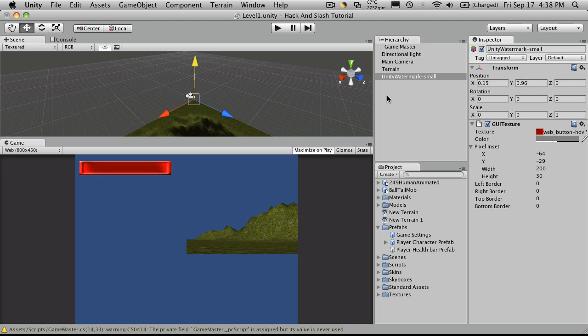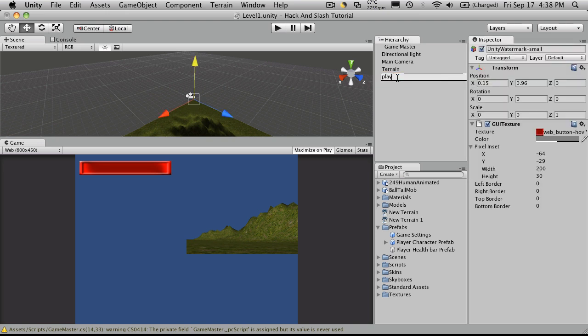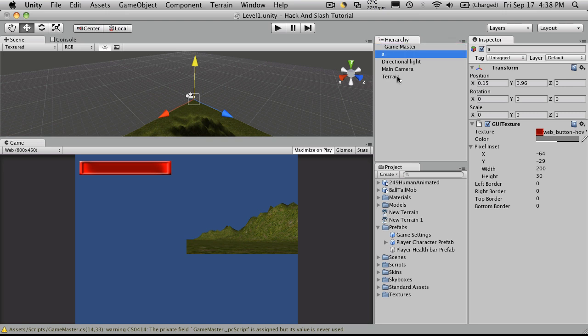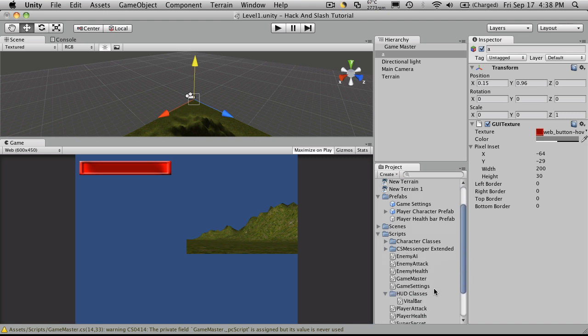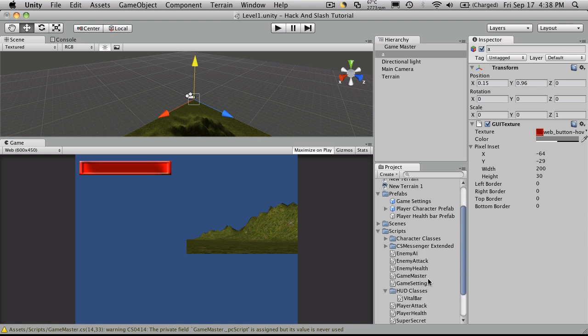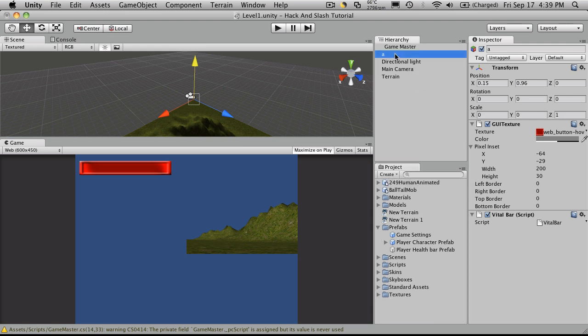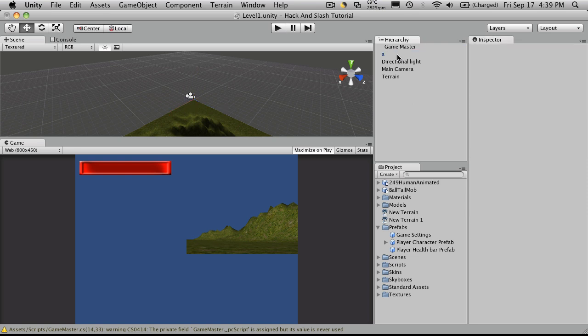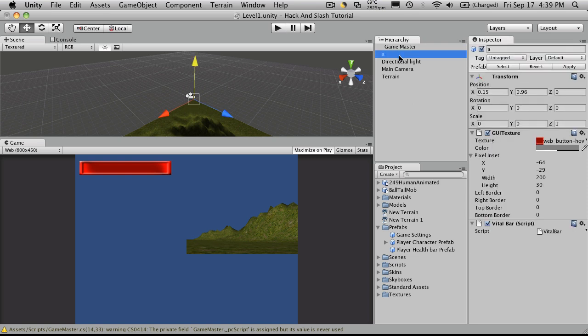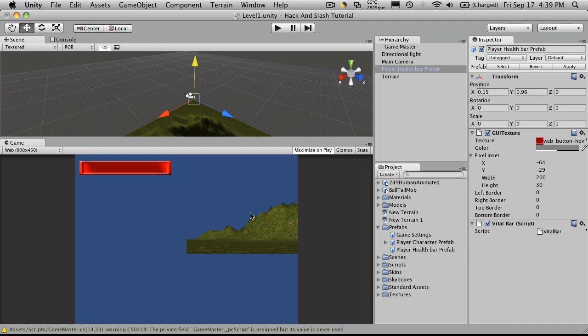Now, I'm going to rename it. I guess we don't really have to rename it because we're going to be making a prefab out of it. But I want to go down and take my script that I'm working on, which is vital bar, and drag it on. And close my scripts. Take it, create a prefab out of it. Now I just want to delete it and drag the new prefab up. There we go.